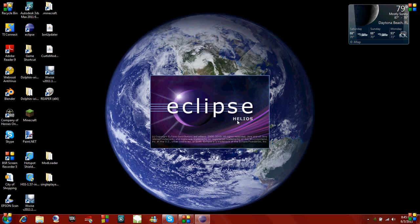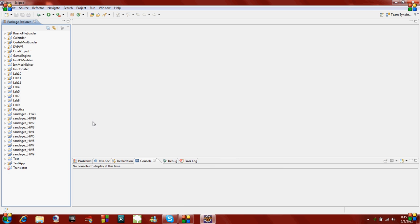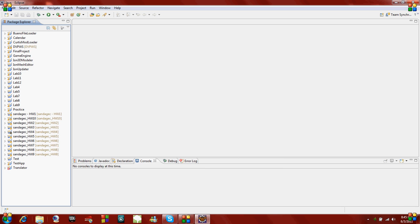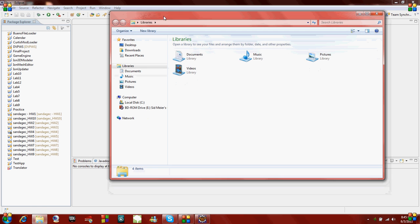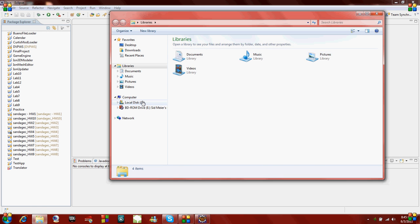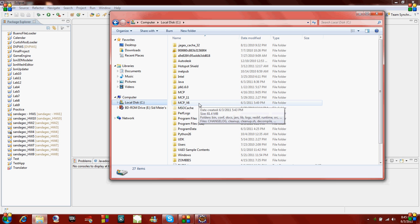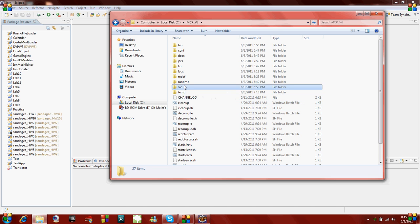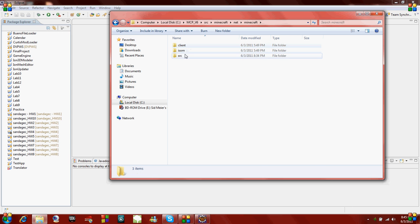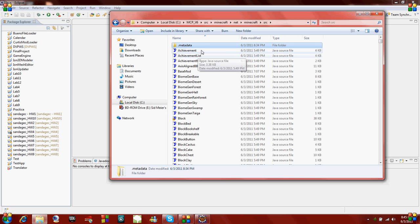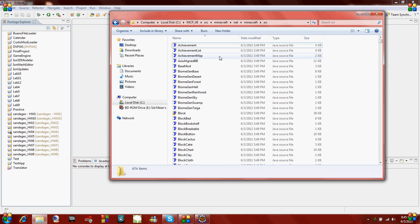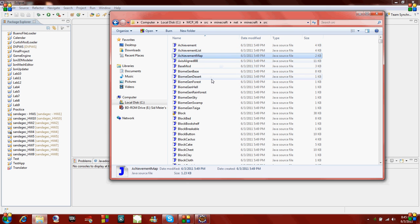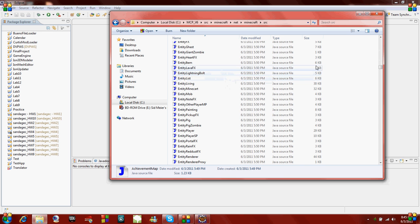I'm going to open up Eclipse so I can edit Java files, or you could use a text editor or whatever you want. In case you didn't find from the last tutorial, the source files we're going to edit are on the C drive and then in the mcp underscore version 6 in your source folder, and then Minecraft, net, minecraft, and source.